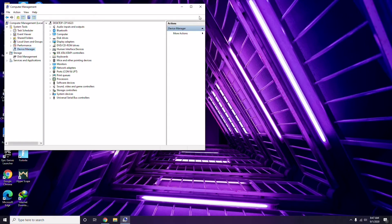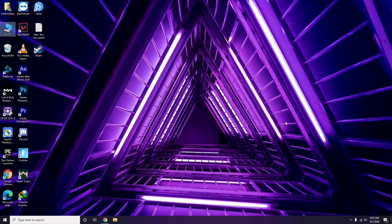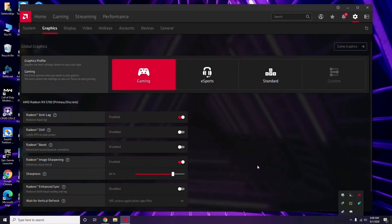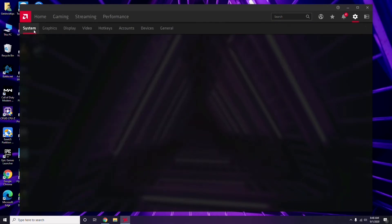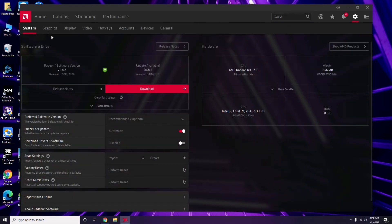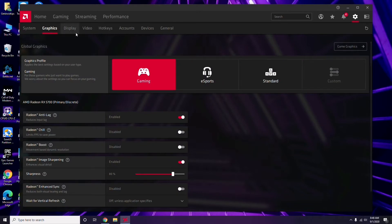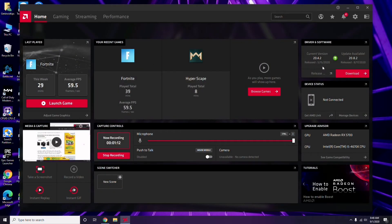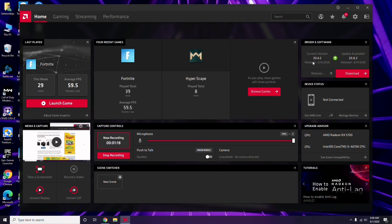Apart from Device Manager, you can also update drivers through the manufacturer's software. In my case I'm using Radeon, so I click here, then go to System, then Graphics, and I'll get the update option there. That's how you update the graphic drivers.